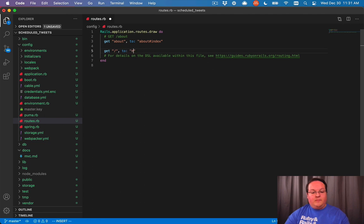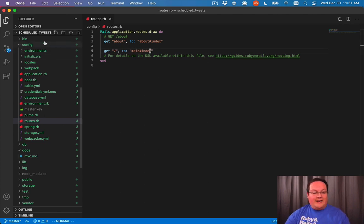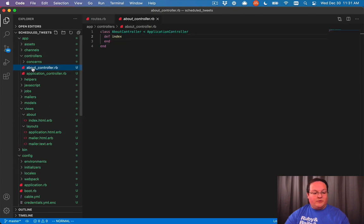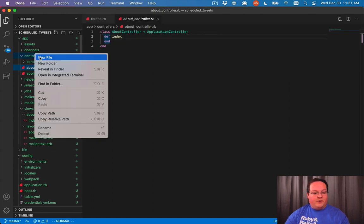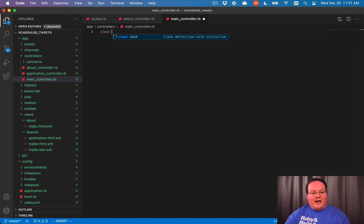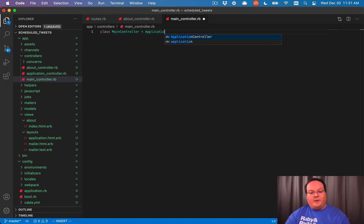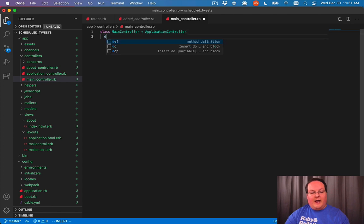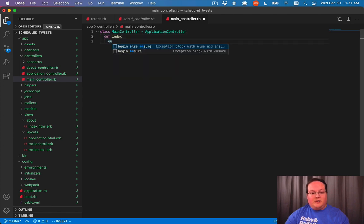But let's go and create a main controller with an index action and do something very similar to our about controller. So inside of the controllers folder, app controllers, main controller dot rb, class main controller inherits from application controller. We'll define our index action.